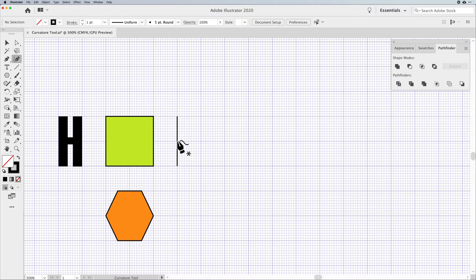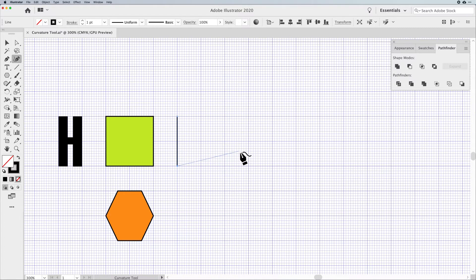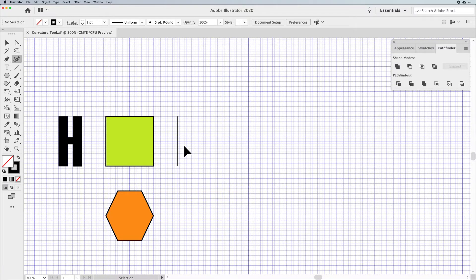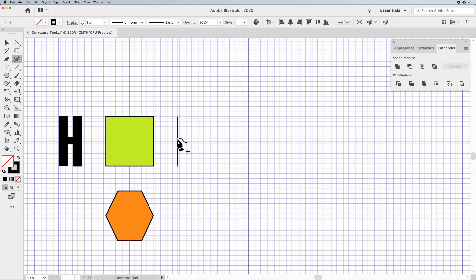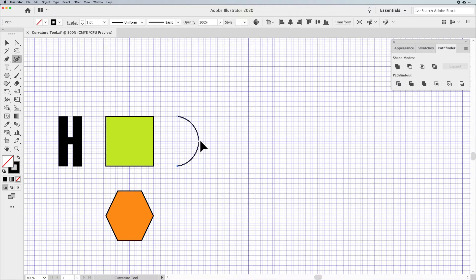Now I'd like to click on an existing path, because you may be creating new paths or editing existing ones. I could jump to my selection tool to activate the path and then go back to my Curvature Tool. But here's something different: if you hold down Command on Mac or Control on PC while using the Curvature Tool, it converts into the selection tool. So you can activate that path, let go of Command or Control, and then click on any point to continue drawing, or touch any place along the active path to add a point you can then edit and pull out.